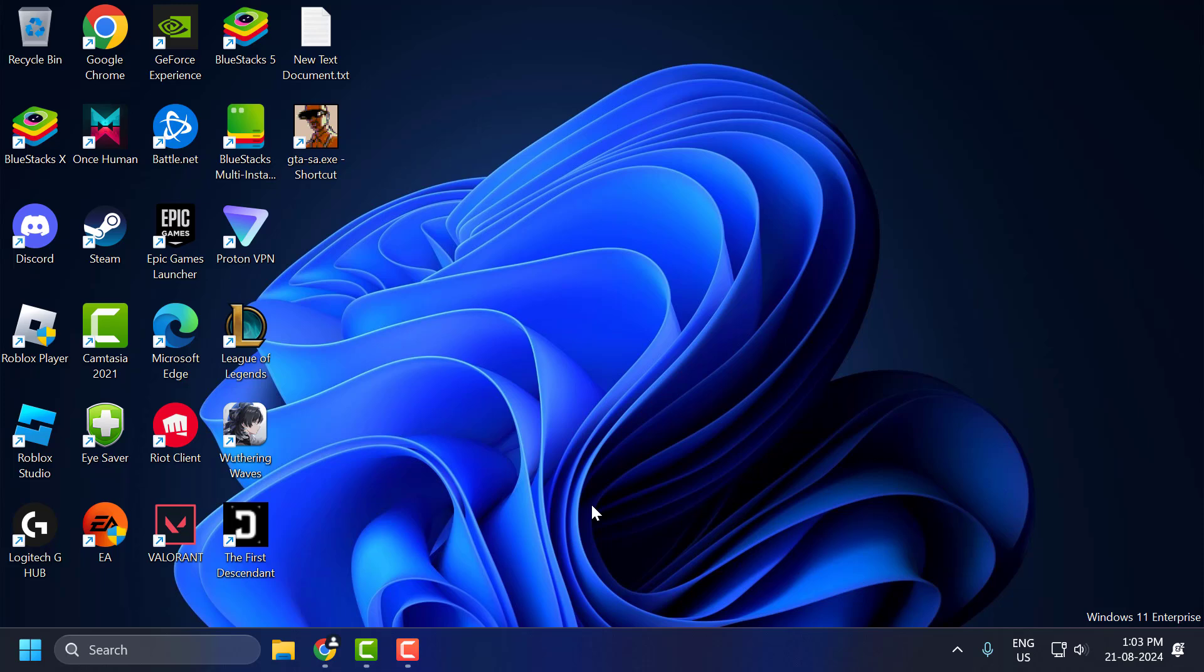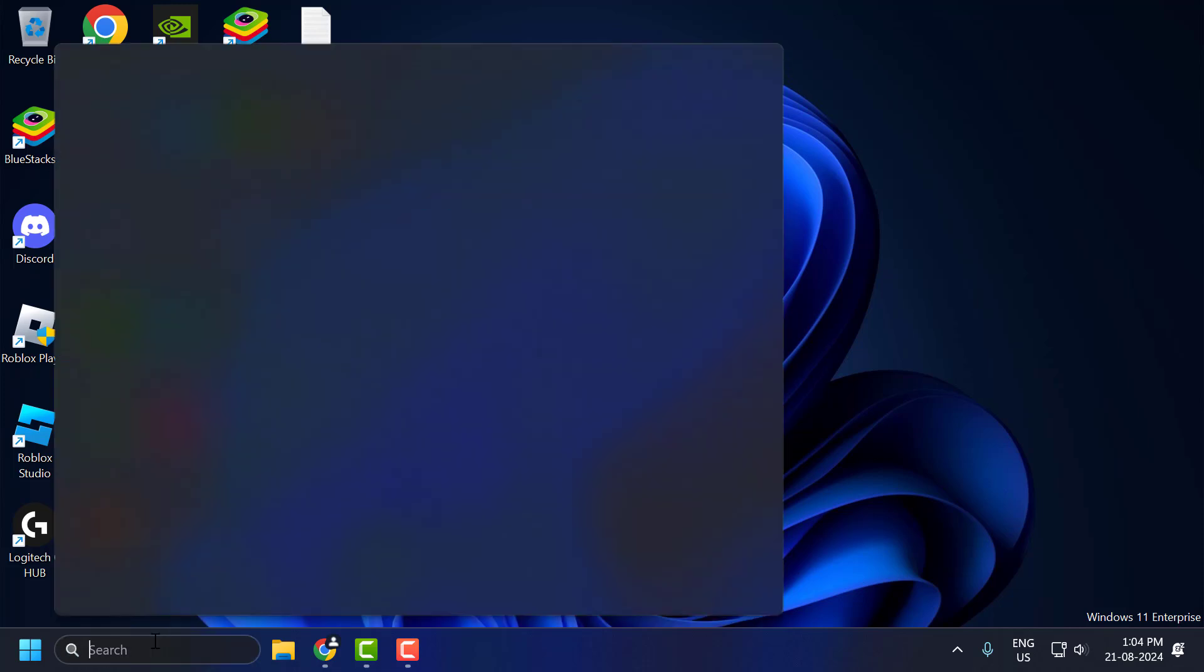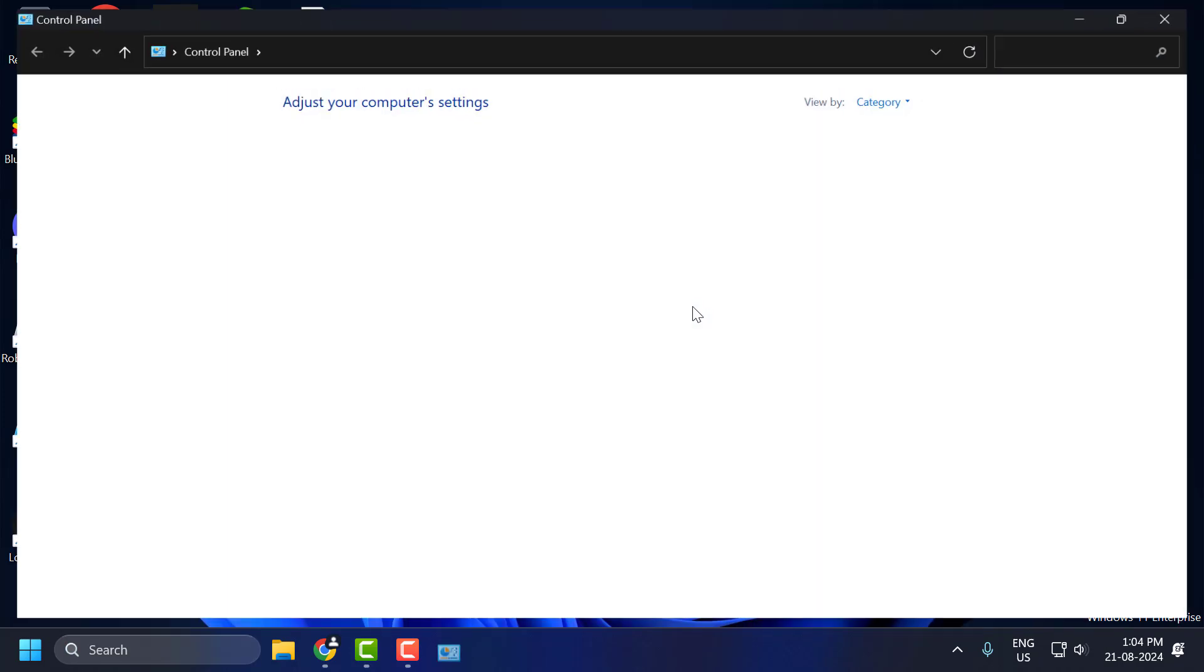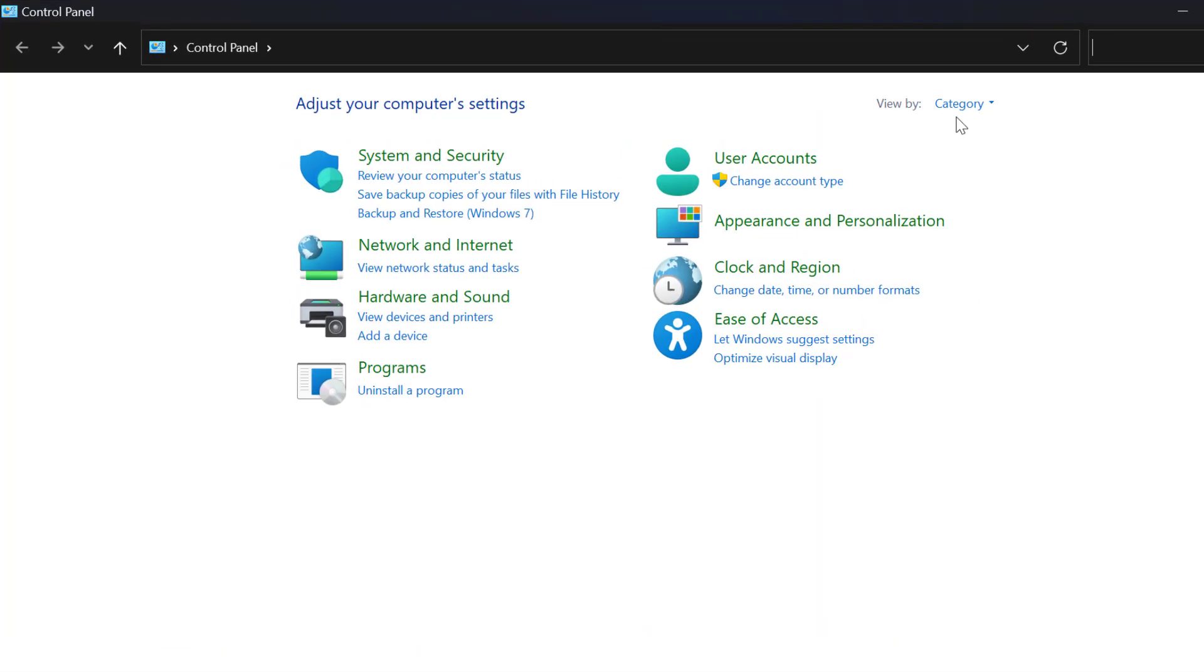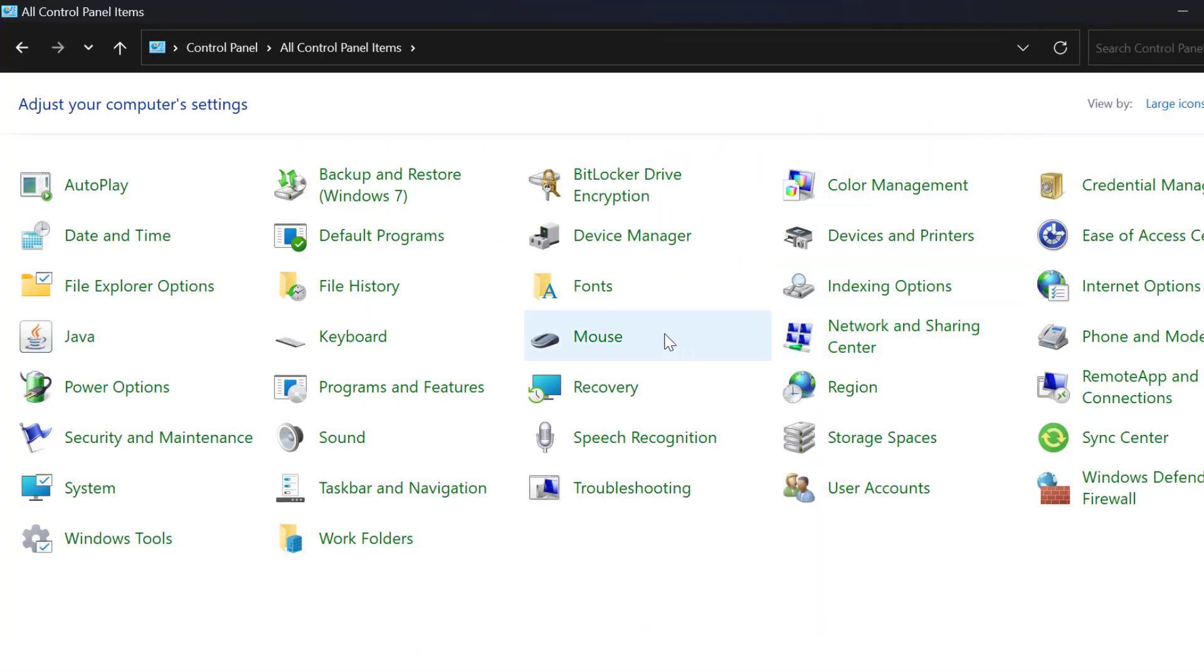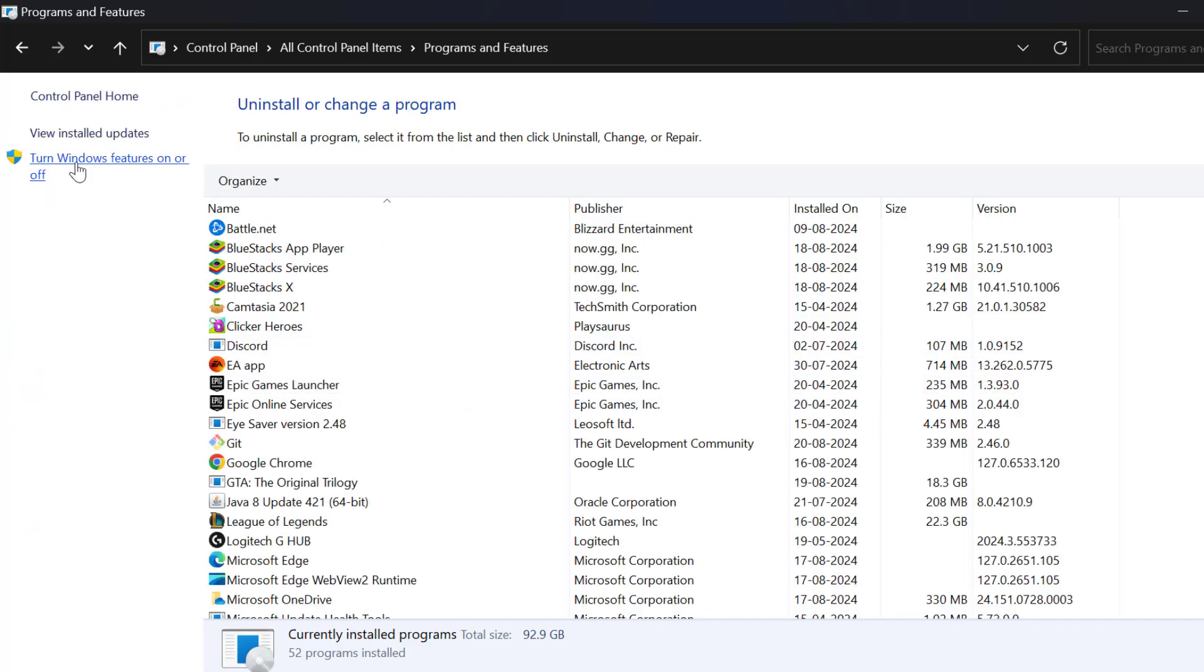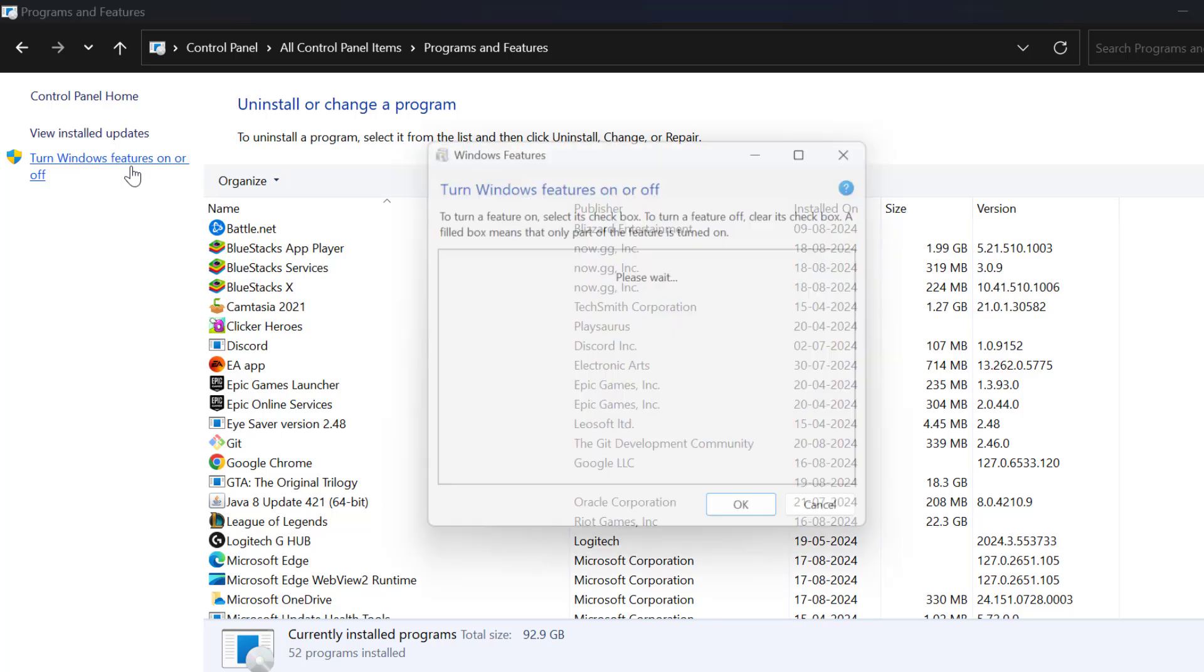Now we're going to fix Direct Play Error. First, you need to go to search menu and type Control Panel. Click to open it. Select View by large icons. And in here, select Programs and Features. On the left side, select Turn Windows Features On or Off. Click to open it.